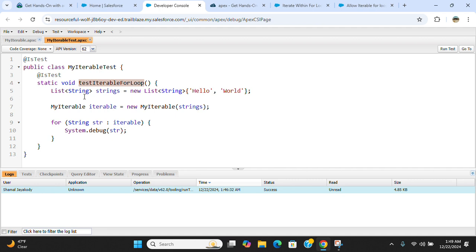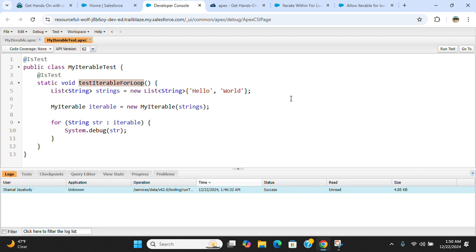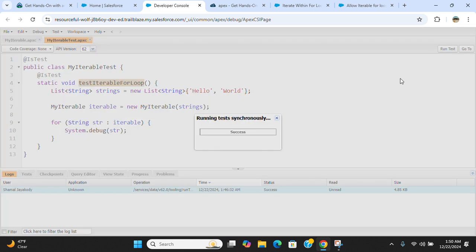It creates a list with hello world, and you pass this list to the iterable MyIterable class, and then you iterate to the iterable and print system debug. So it's a test class. I can run it again.